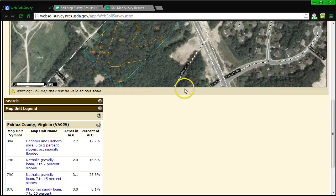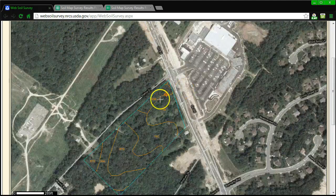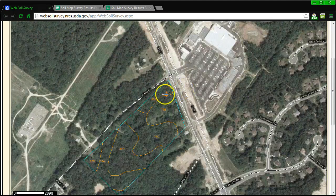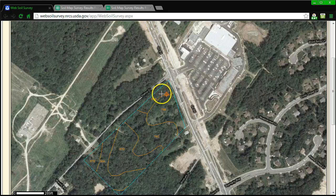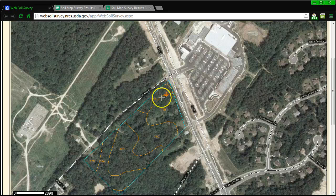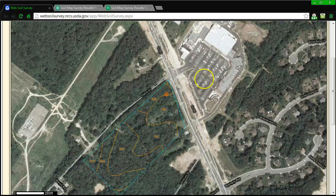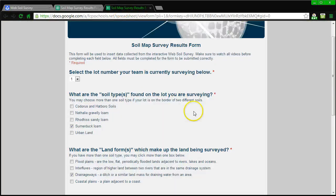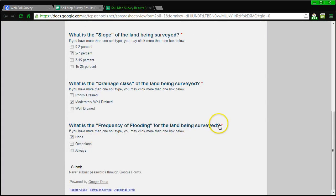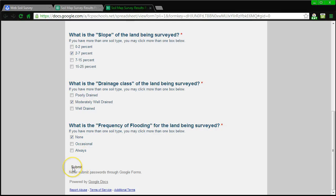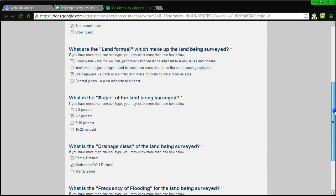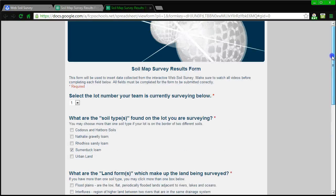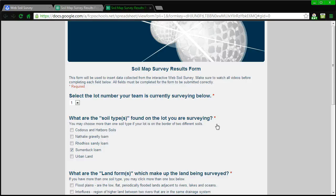Once you are finished examining where your lot location is and all of the different types of soils that are going to be in the land that you are going to be building on, you will then need to make sure that the survey has been submitted. In order to submit the survey, there will be a button right here where it says submit, and you will click on that submission button, and then all the forms will be submitted to me where I will compile them together in a spreadsheet. And then later in the course of the unit, we will be able to take that data from the spreadsheet and analyze it further.